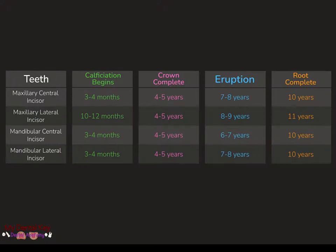The mandibular lateral incisors calcify at three to four months, complete their crowns by four to five years, erupt at seven to eight years, and complete root development by ten years.